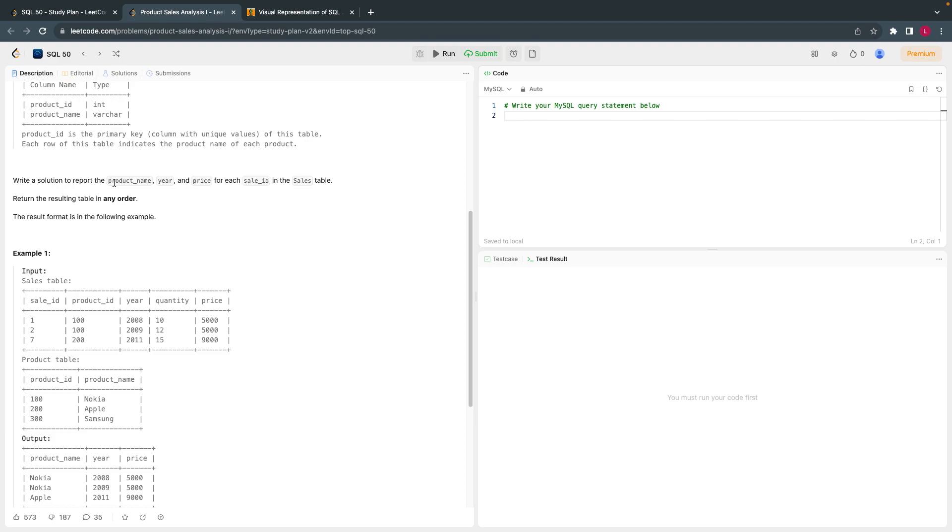The output is write a solution to report product name, which is in product table. Year is in sales table and price is in sales table. So it's a simple join.